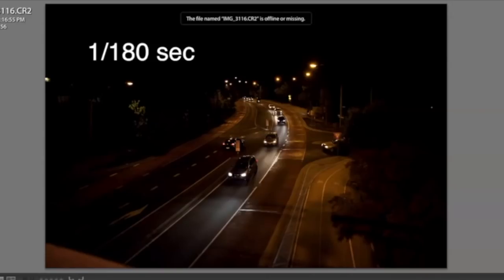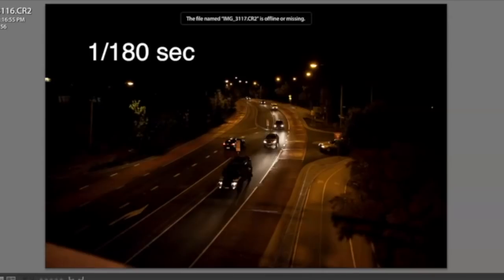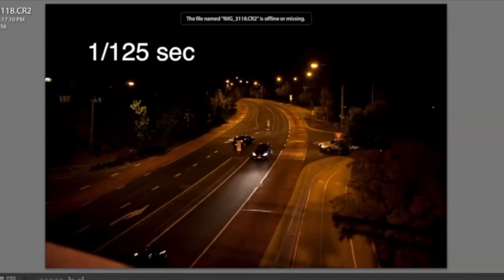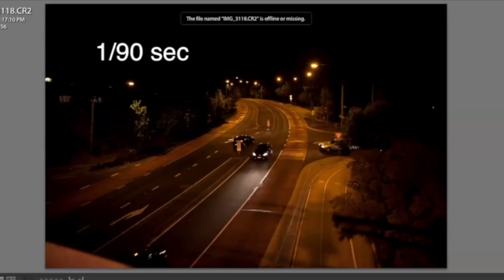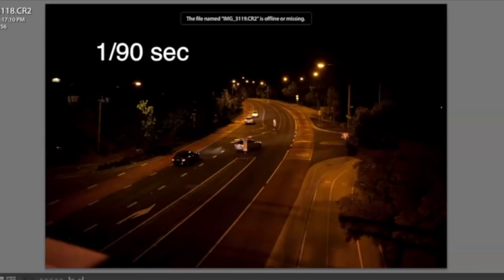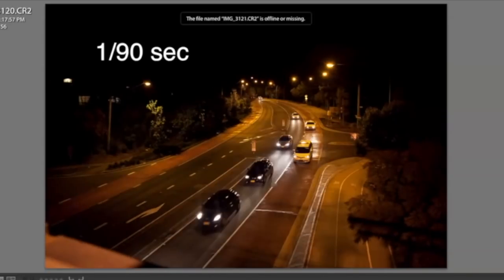At one-eighth of a second, we can see the cars, still underexposed for a normal night scene. At one-eighth of a second it shows clear cars in movement. At one-twenty-fifth of a second, the cars are still very clear. At one-nineteenth of a second, the cars are becoming slightly blurry because they don't have much speed. At one-sixteenth of a second we are definitely starting to see a bit of blur, and the cars are starting to have very short light trails.